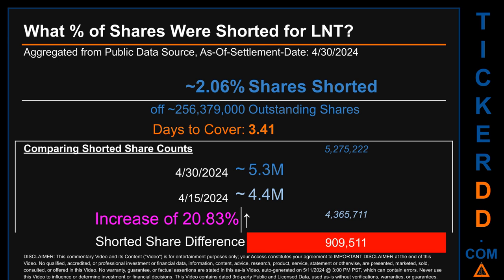What percentage of shares were shorted for LNT for the two-week period ending on settlement date April 30, 2024? About 5.3 million shares of LNT were shorted out of a total of approximately 256.4 million outstanding shares. Therefore, based on as-is discovered public data, LNT has a short interest of roughly 2.06%, calculated by dividing the number of shorted shares by the number of outstanding shares.